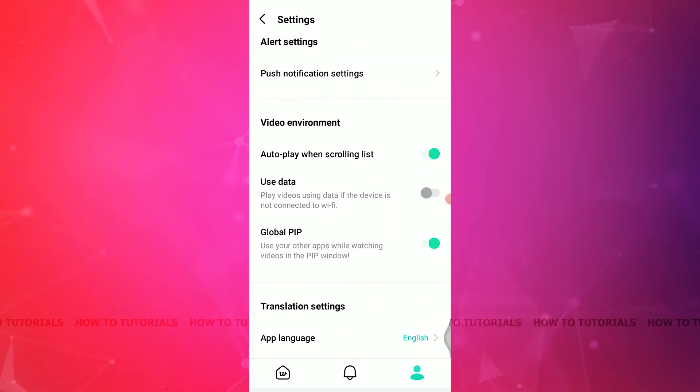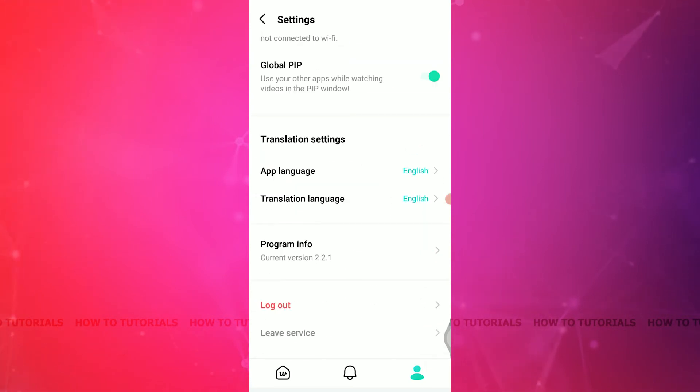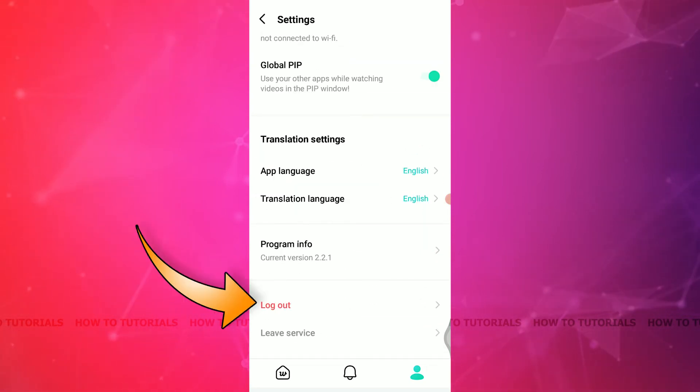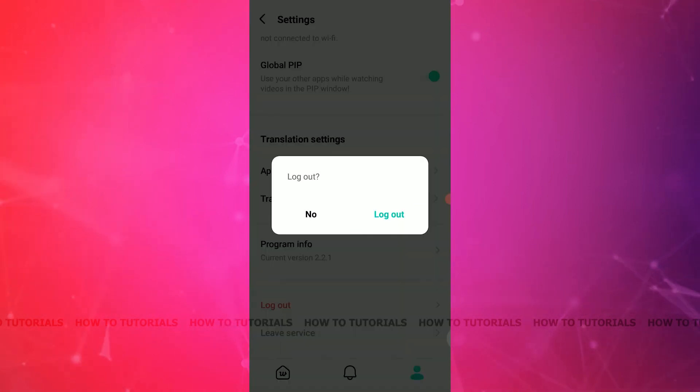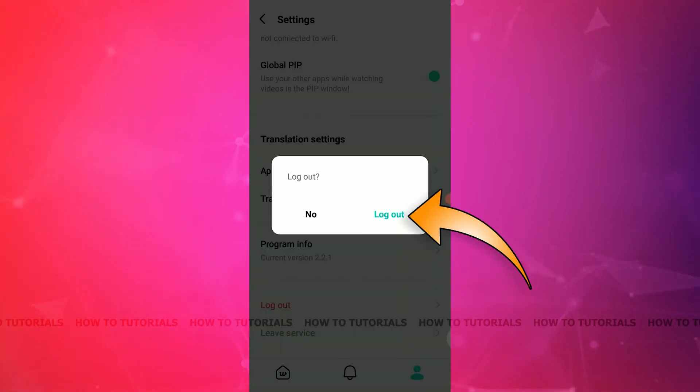If you scroll through it, at the very bottom with the red highlighted letters, you will see the log out option. Click there and then confirm that you are going to log out of it. Click on the log out option for that.